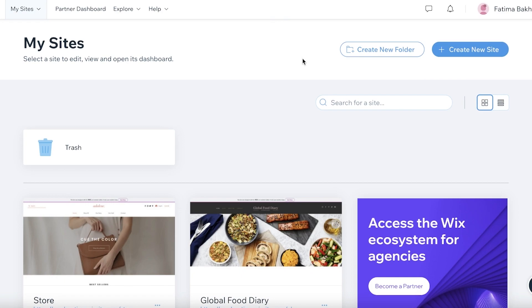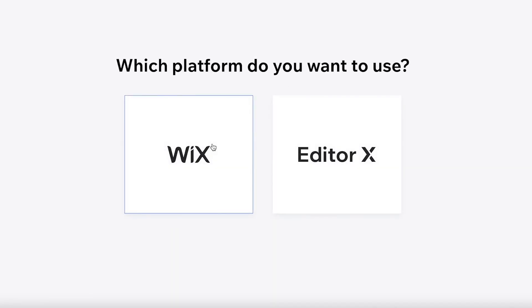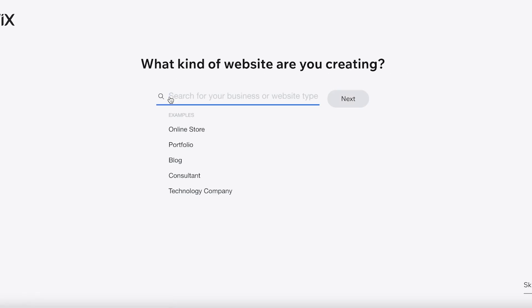I'm going to go to wix.com. I already have an account — if you don't have one, you can sign up with your email address. After that, click on 'Create New Site' and then choose the Wix website editor to build your website.